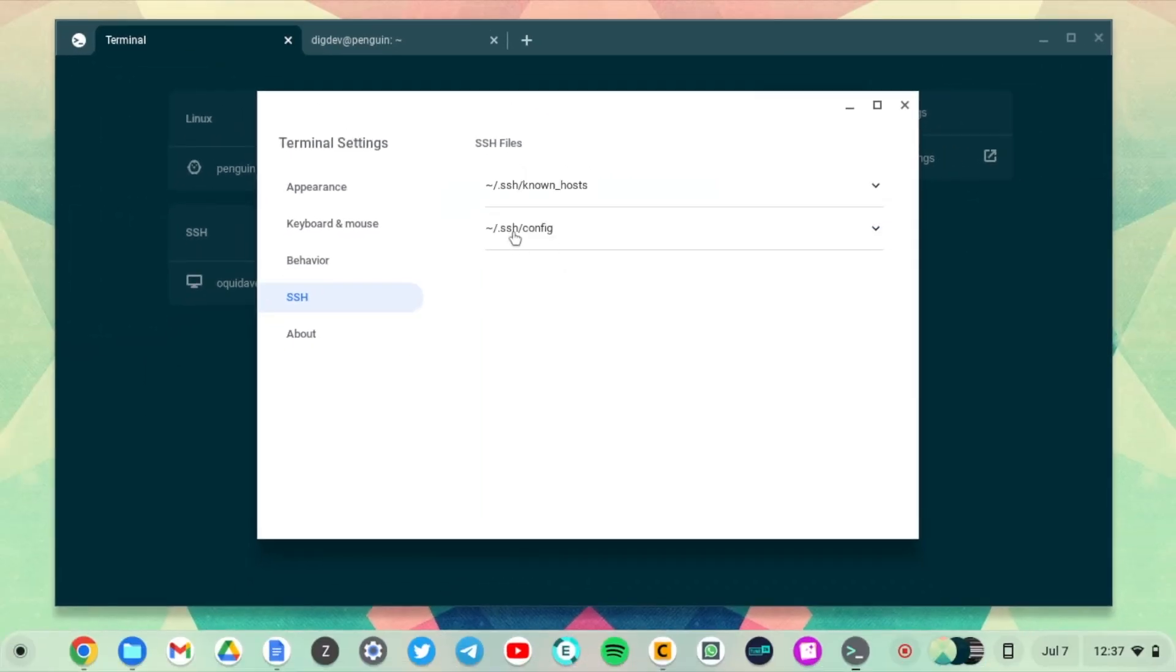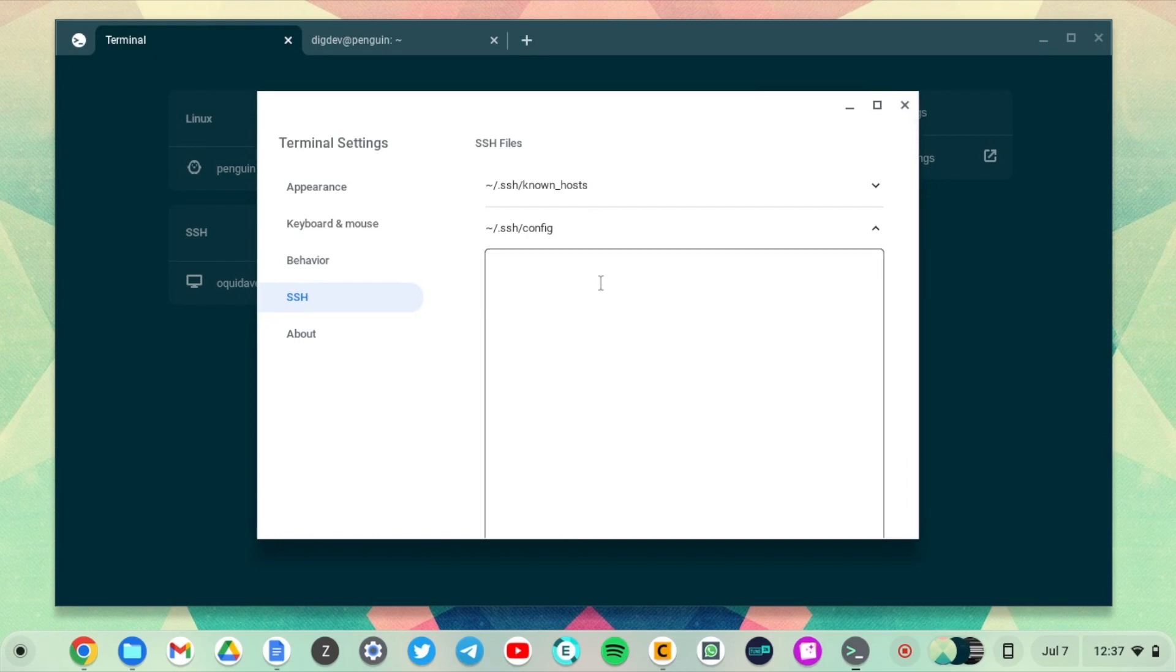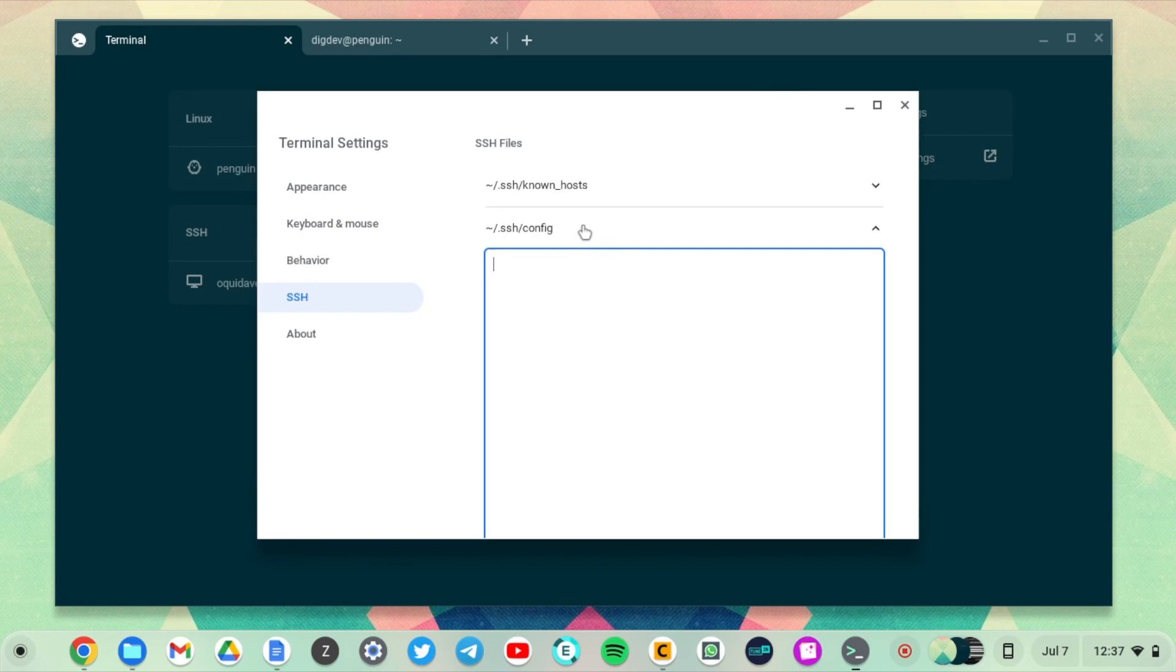You also have the .ssh/config file. If you have some custom config files here for your SSH connection, you can add it here. I didn't really find this very useful—I didn't figure out how to use it—but it's here. If you guys have an idea, let me know in the comments down below. These are the SSH settings.